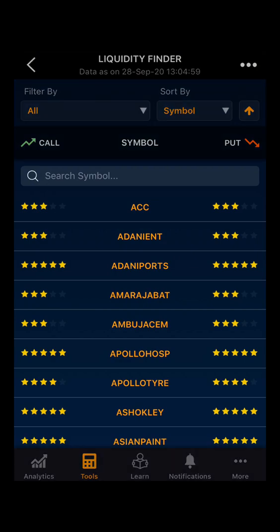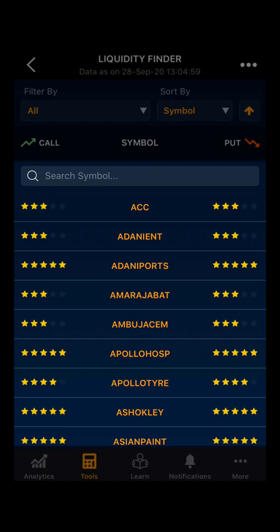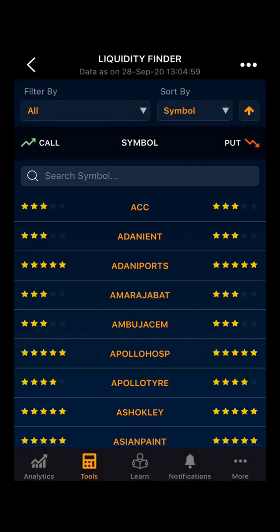Moving towards the application, you have all the stocks alphabetically. Above that, you can search for your desired stock. Here you can see the liquidity of the stocks based on the stars they have. Higher stars means higher liquidity and lower stars means lower liquidity.